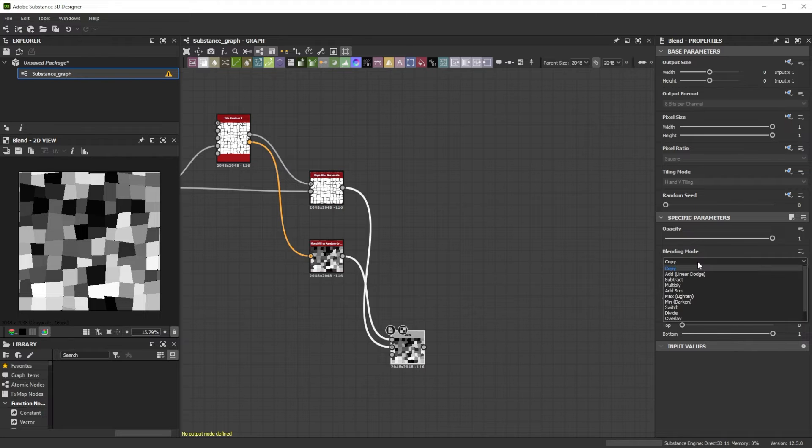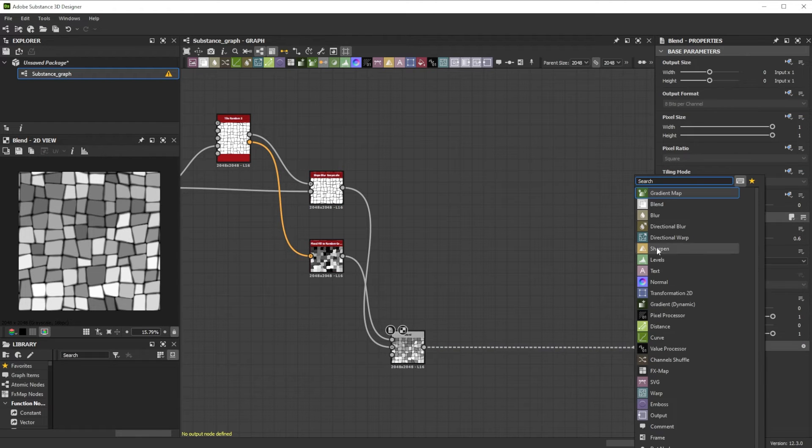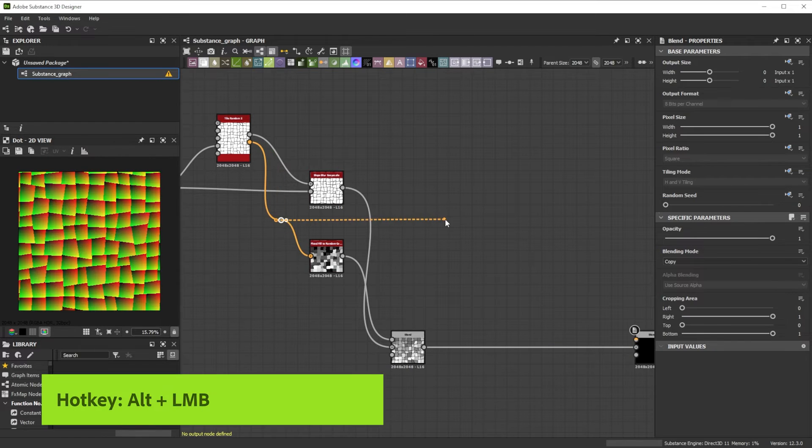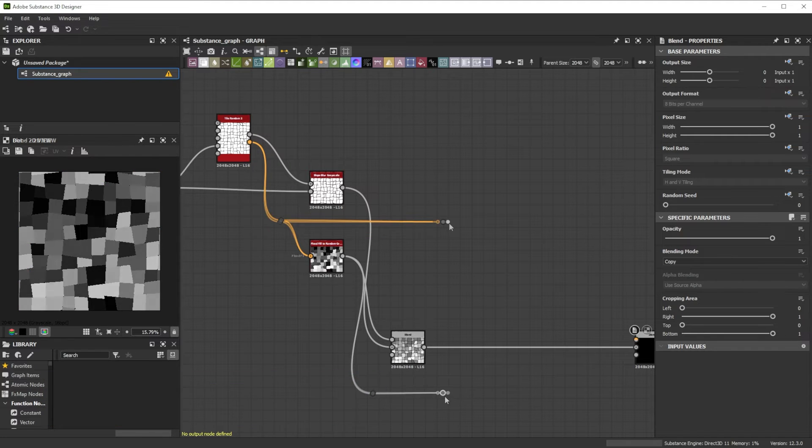Then we adjust the mode to Multiply, lower the Opacity to 0.6, and forward it to another Blend node. By holding Alt and Left Click between connections we can reorganize the graph.